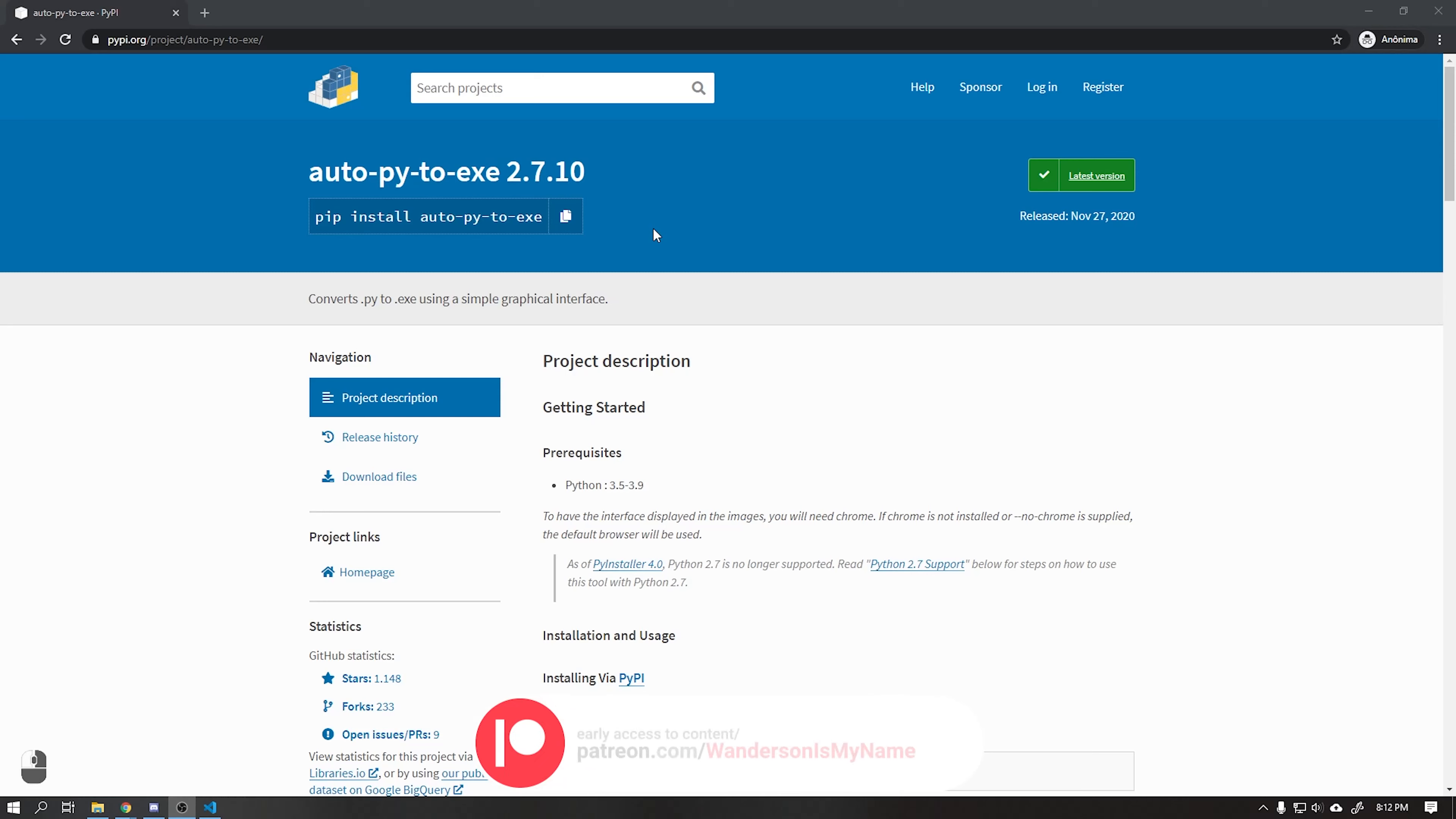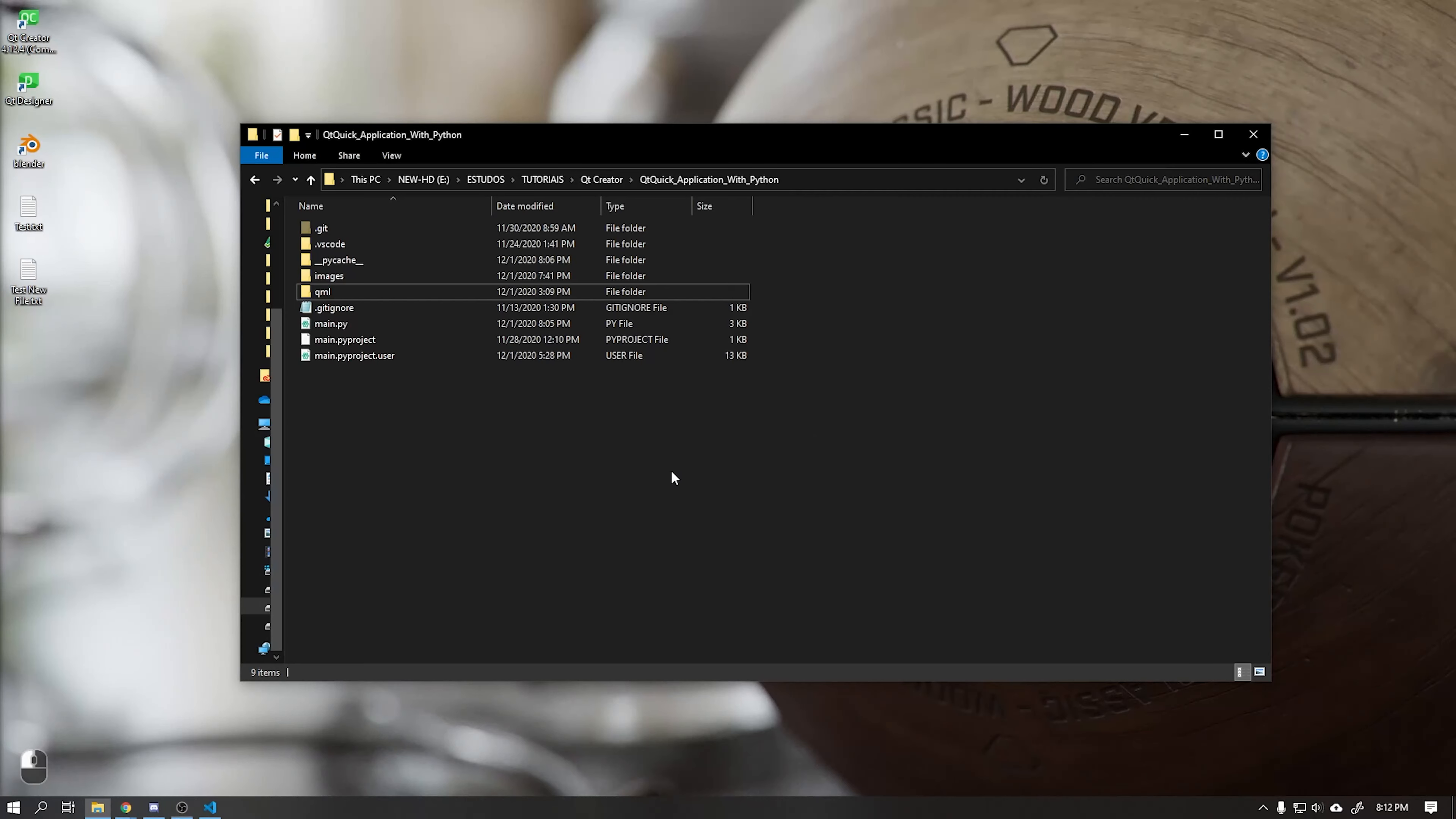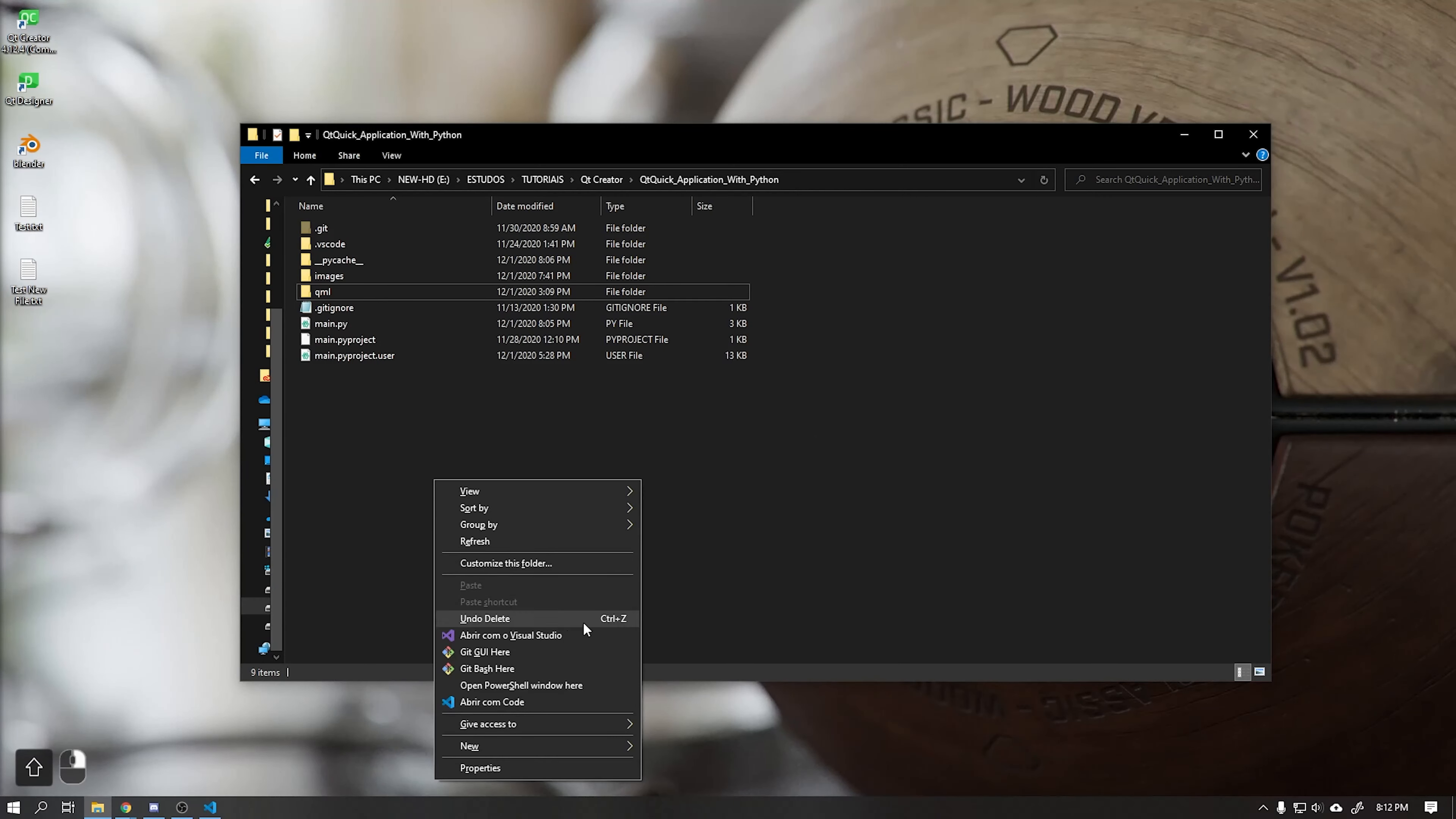We will use AutoPy2exe to compile our application into a Windows executable file. Click on the icon to the right side and paste in CMD or PowerShell to install.